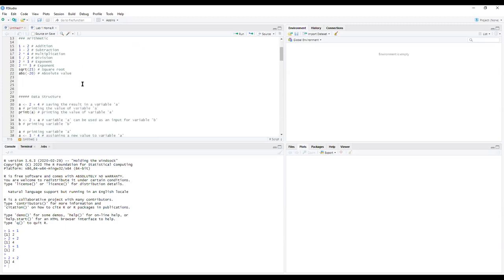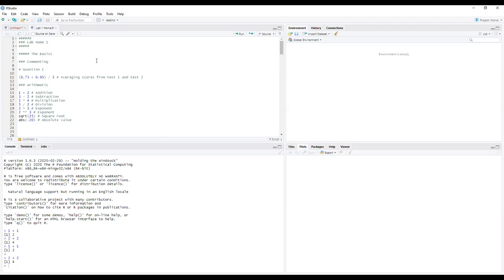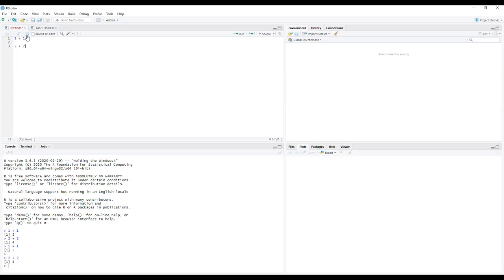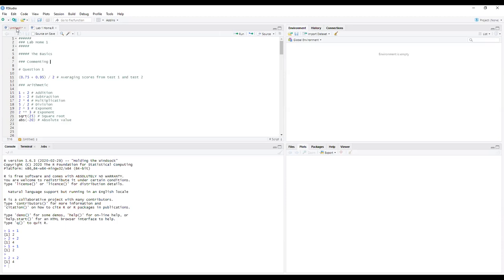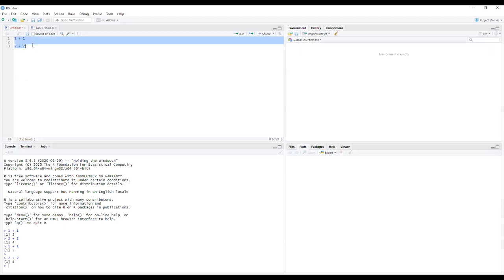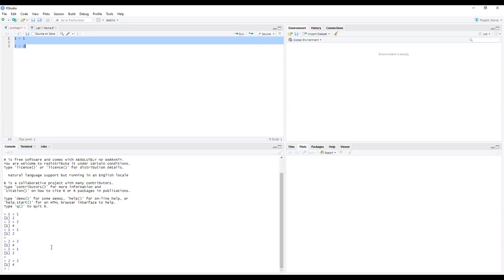The important buttons include the Save button. Anytime you've written something new that's unsaved, the Save button will be available and the tab name will be in red, showing you need to save. So if something changes, just hit Save and it goes back to black. The other important button is Run — if you highlight what you want to run and click Run, you get the output down in the console.